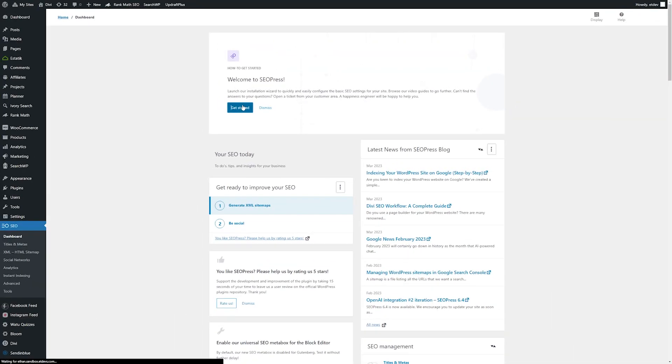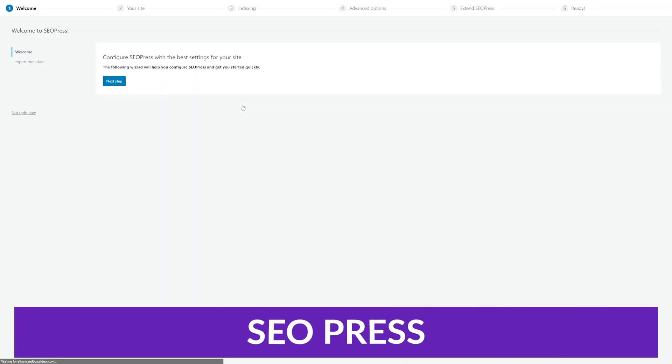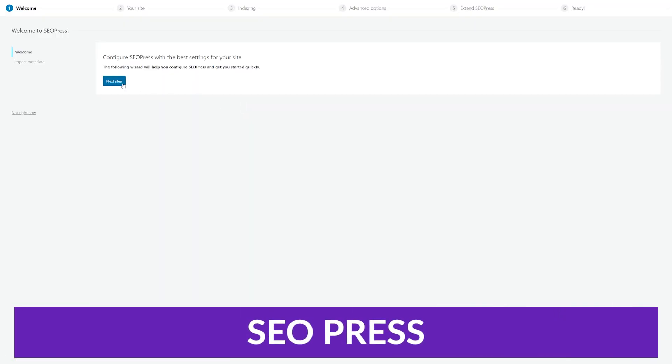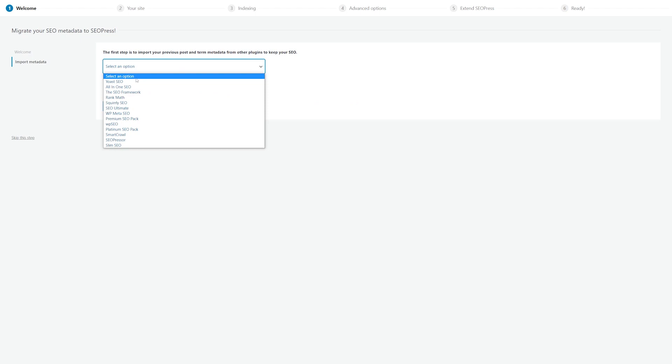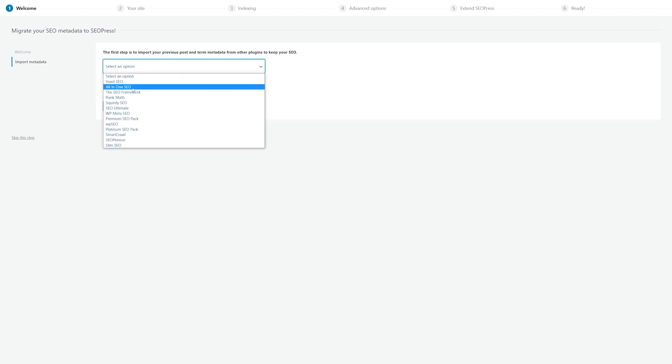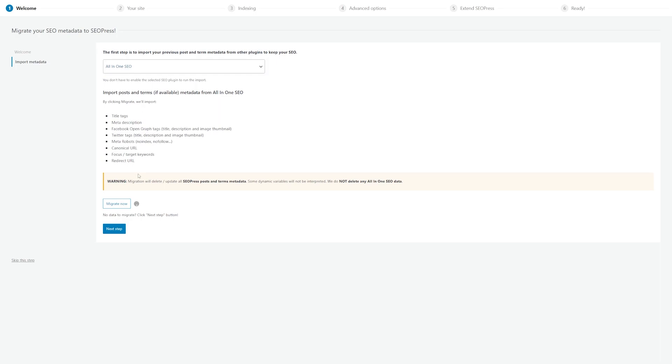The fourth plugin on this list is SEOPress. This is one of the more simple-to-use plugins on our list, but SEOPress is still packed full of features for your e-commerce website. With its easy-to-follow setup wizard, you'll have your site optimized and indexed in under a few minutes.